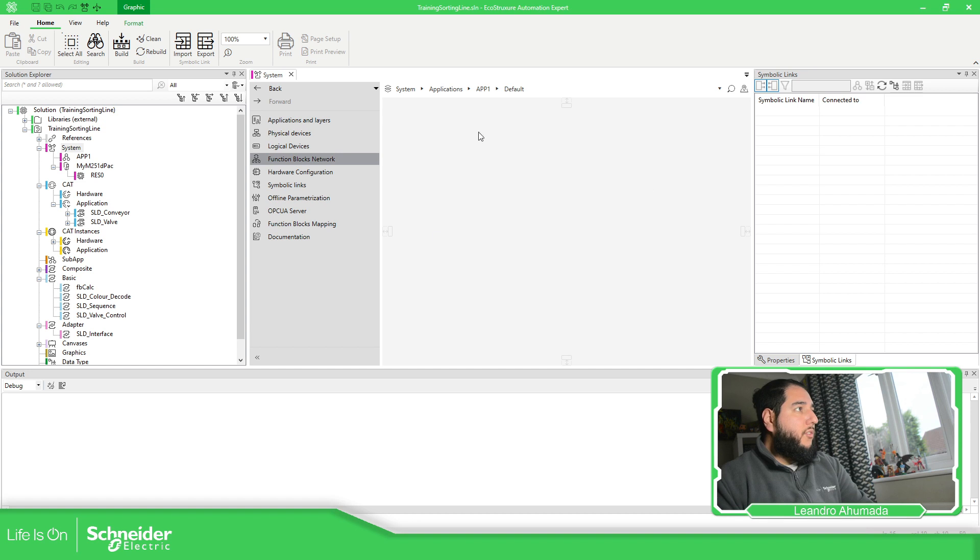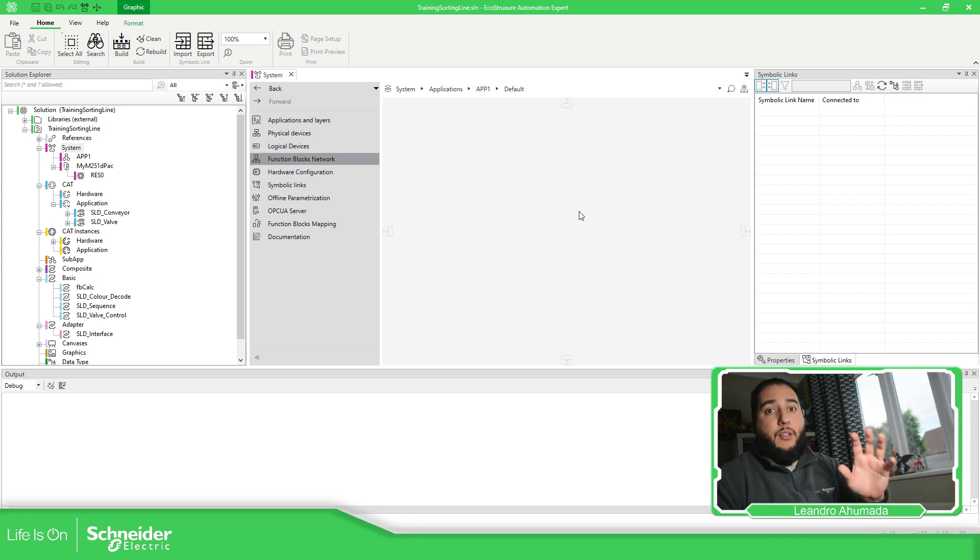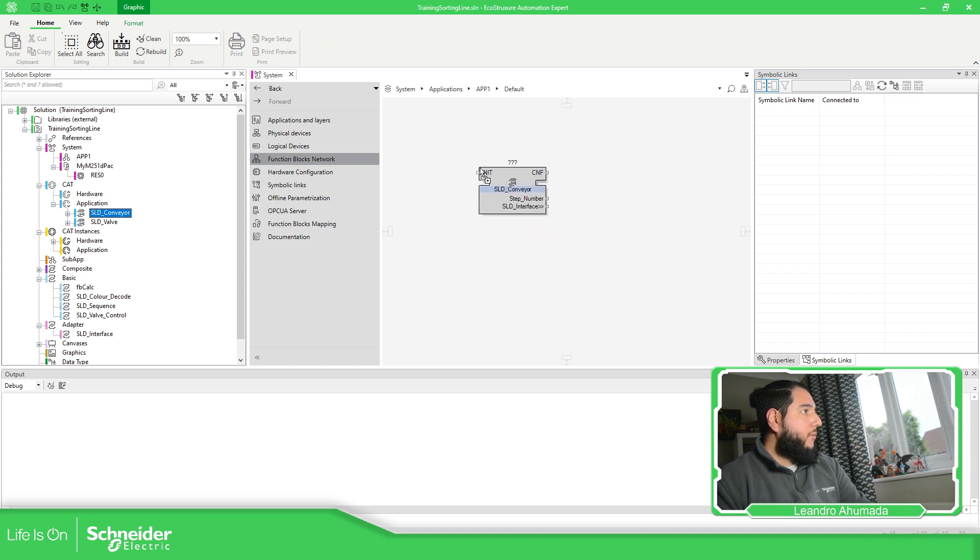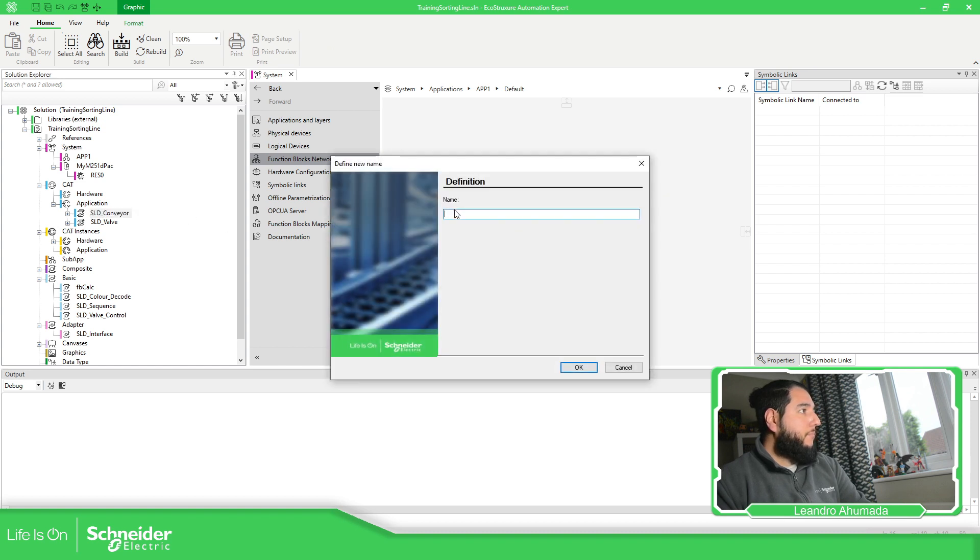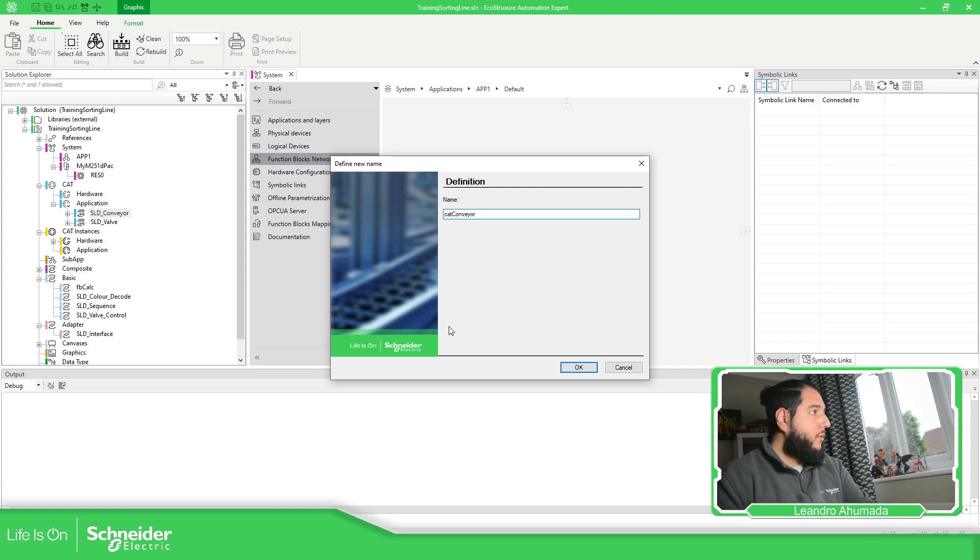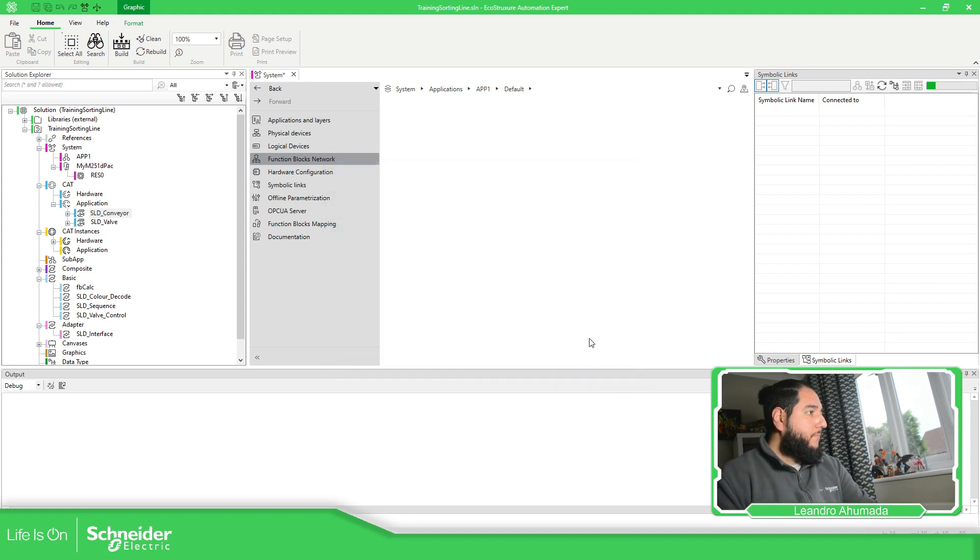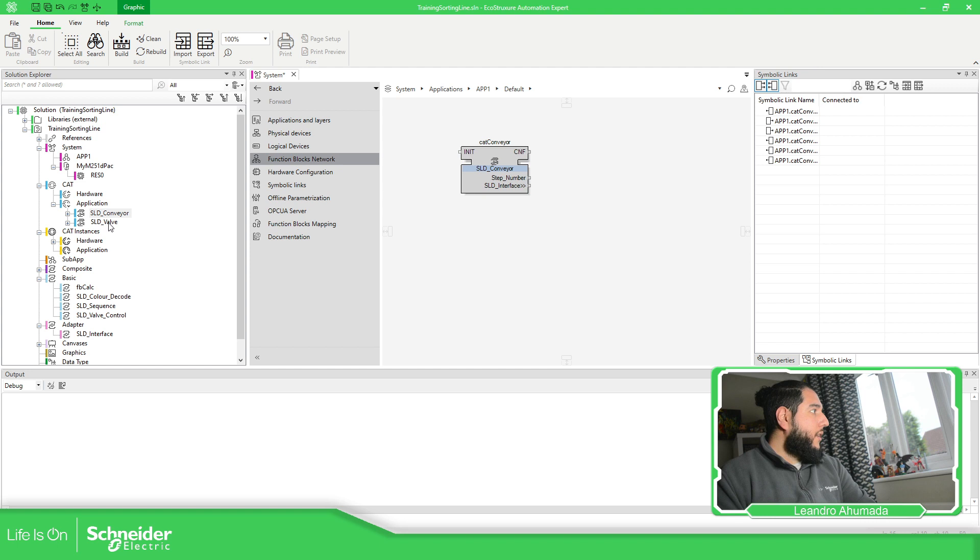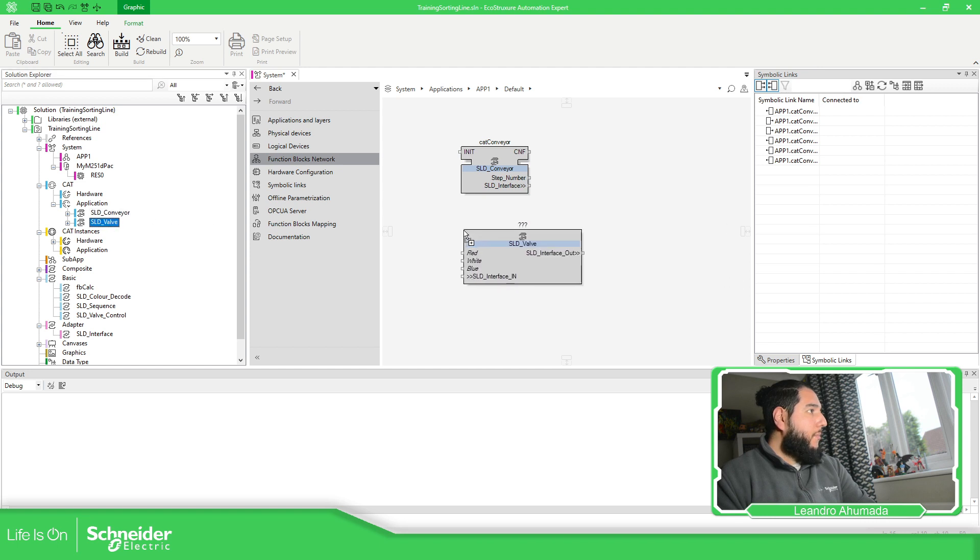This is our area that we can develop the code. So, in our case, we just drag and drop the conveyor. This is what's going to be the CAT conveyor. As you can see, it's in there.